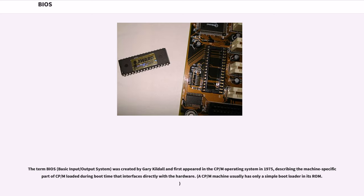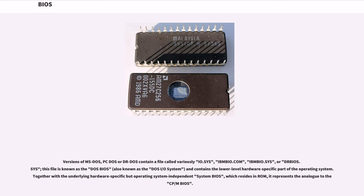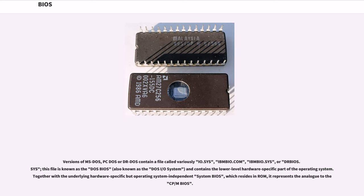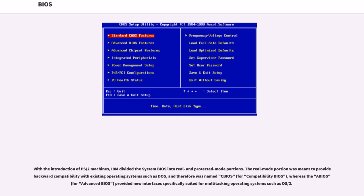A CP-M machine usually has only a simple boot loader in its ROM. Versions of MS-DOS, PC-DOS or DR-DOS contain a file called variously io.sys, ibmbio.com, ibmbio.sys, or drbios.sys. This file is known as the DOS BIOS, also known as the DOS-IO system, and contains the lower-level hardware-specific part of the operating system. Together with the underlying hardware-specific but operating system-independent system BIOS, which resides in ROM, it represents the analog to the CP-M BIOS.